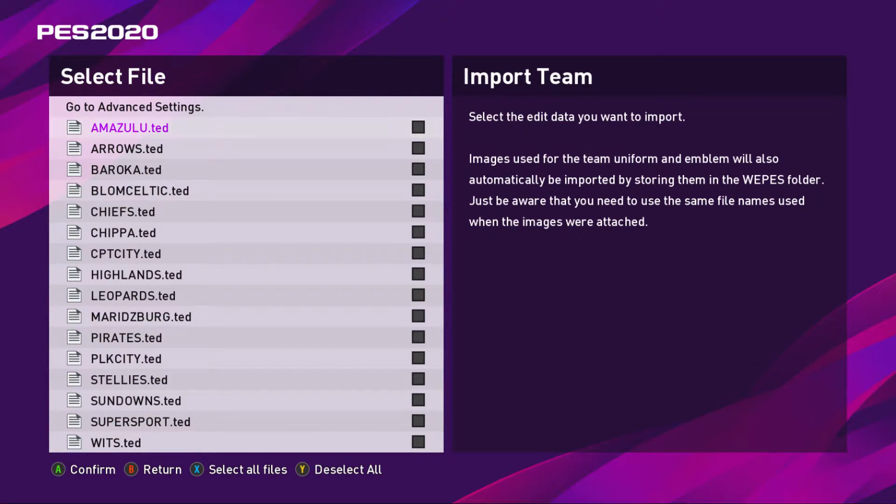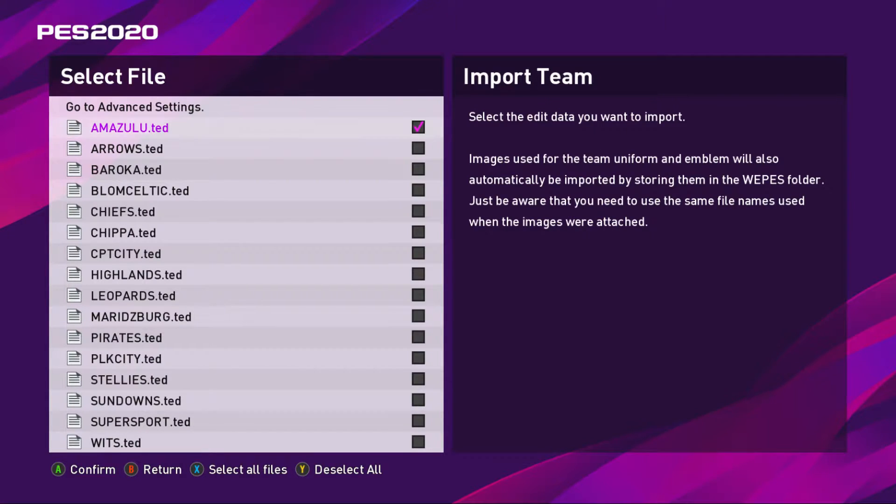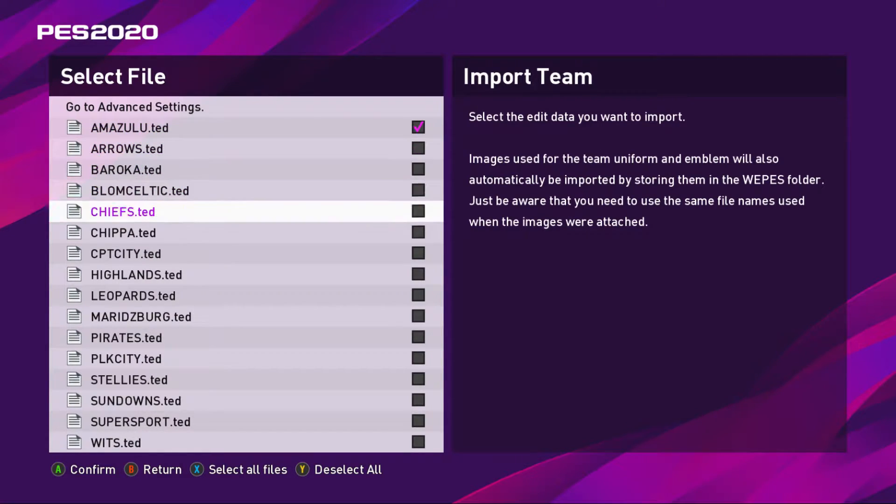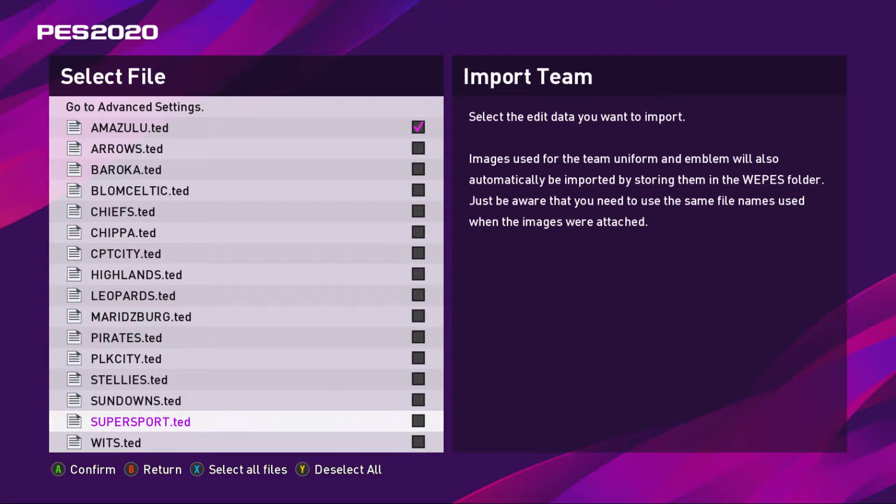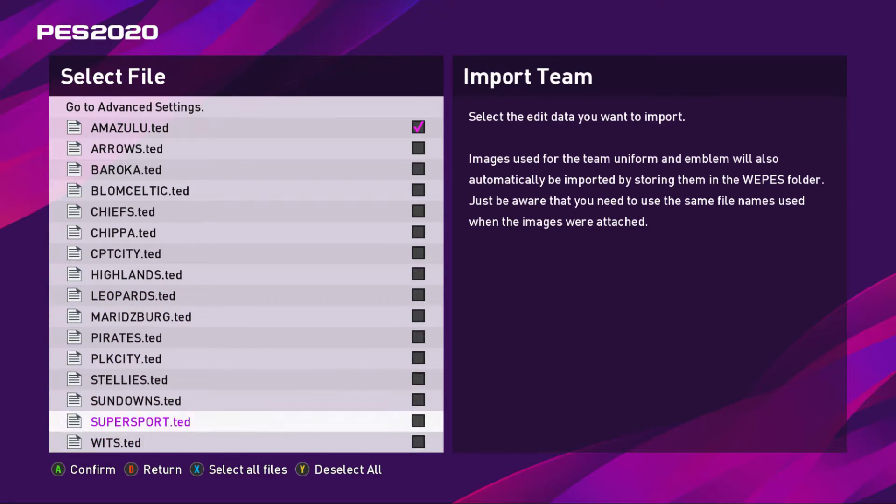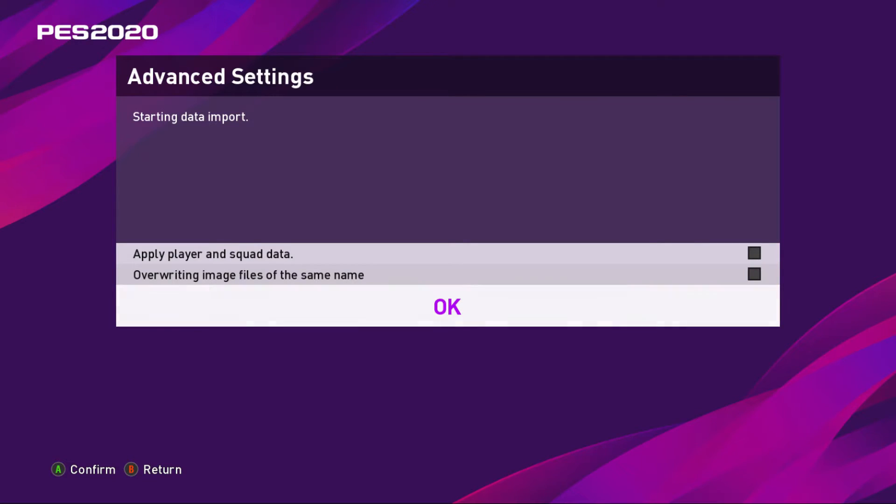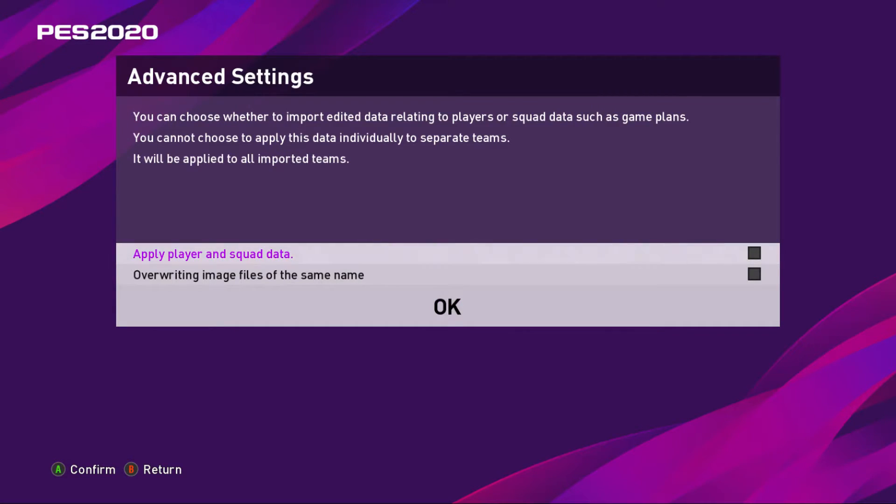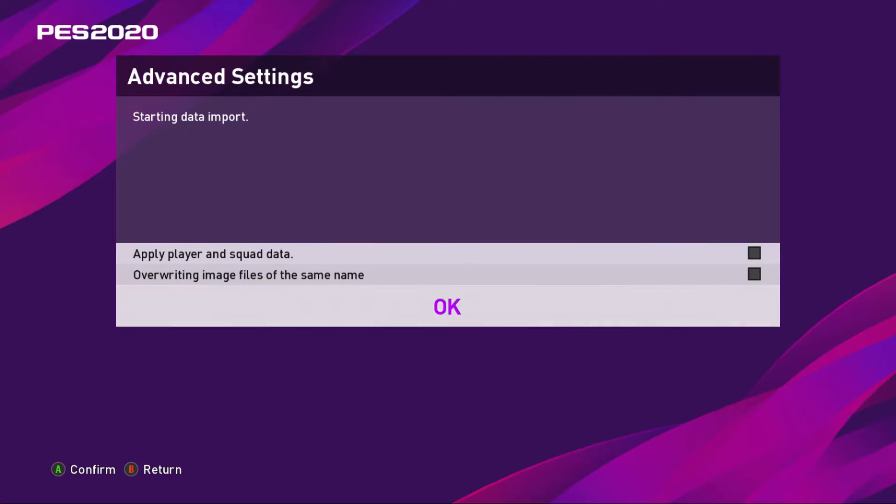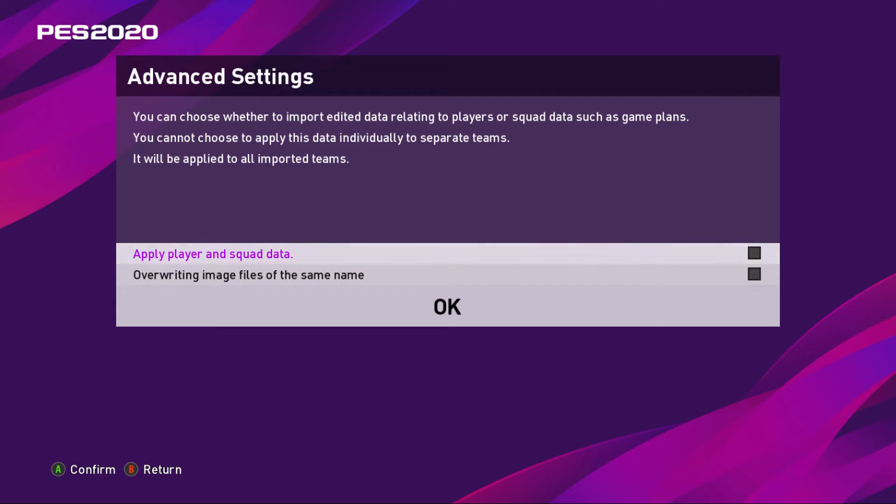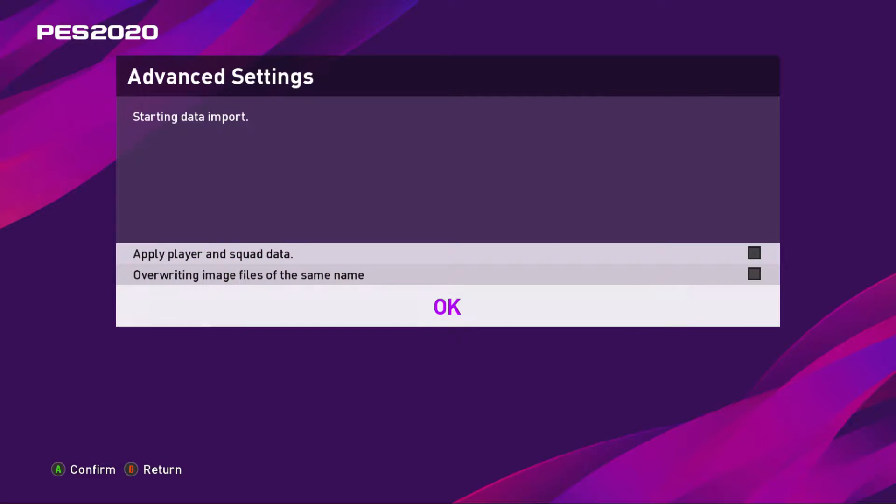If I hit import here, if I click that and hit go to advanced settings, it says apply player and squad data, override image files of the same name. I click those and then I hit okay.